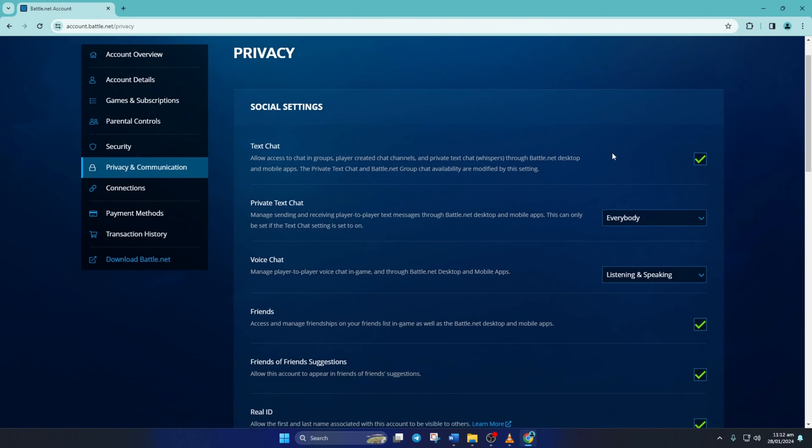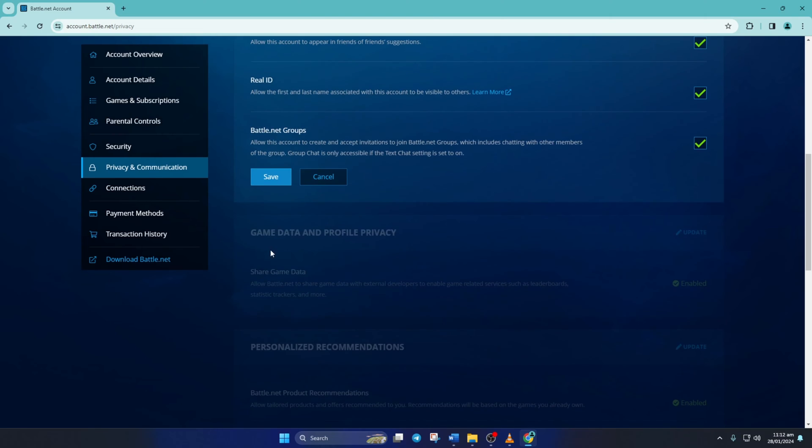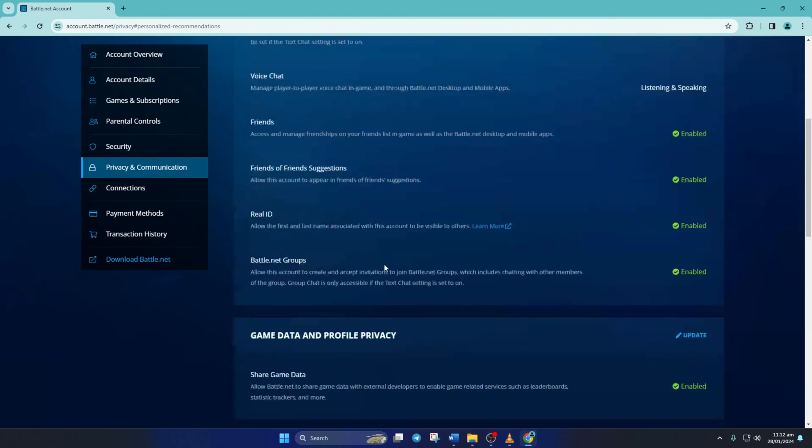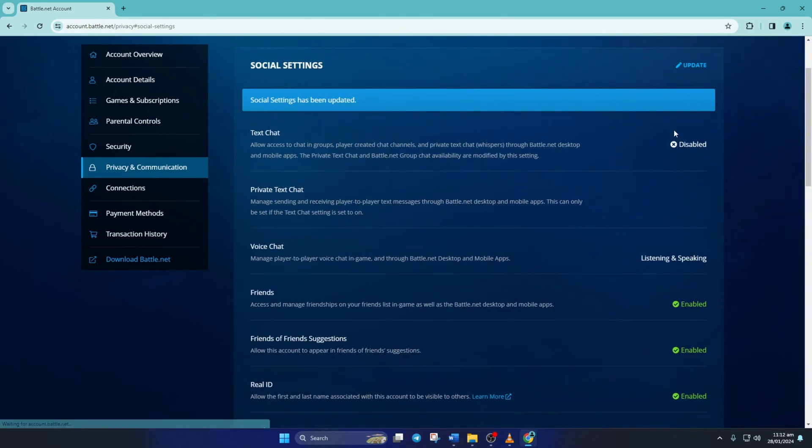Then just untick text chat from the first row. Then scroll down and hit the save button. And text chat will be disabled for you.